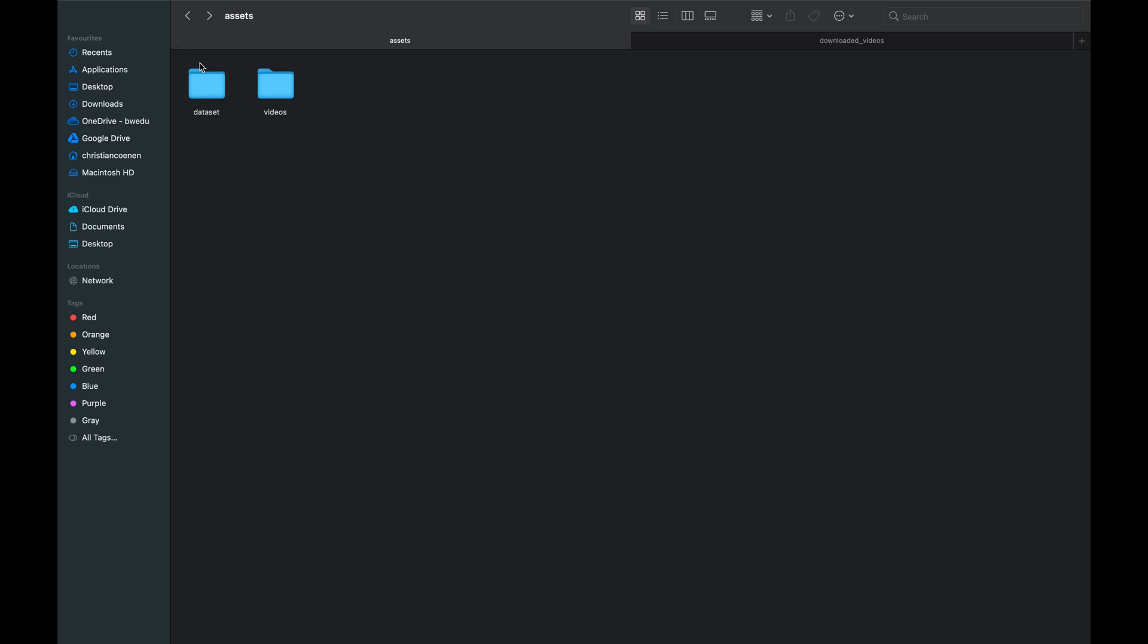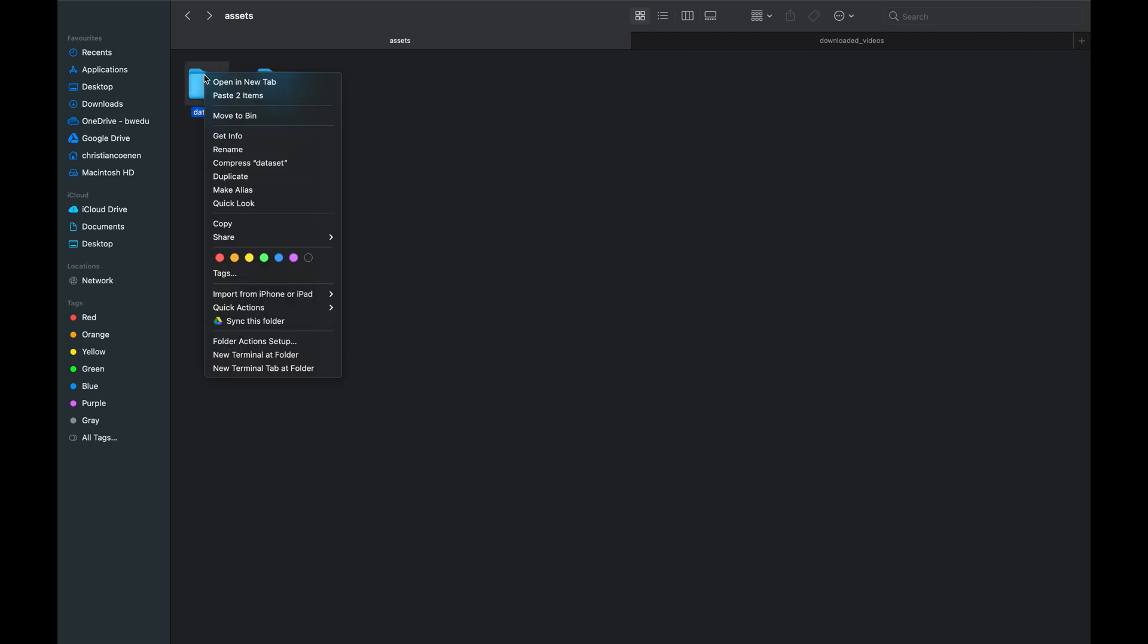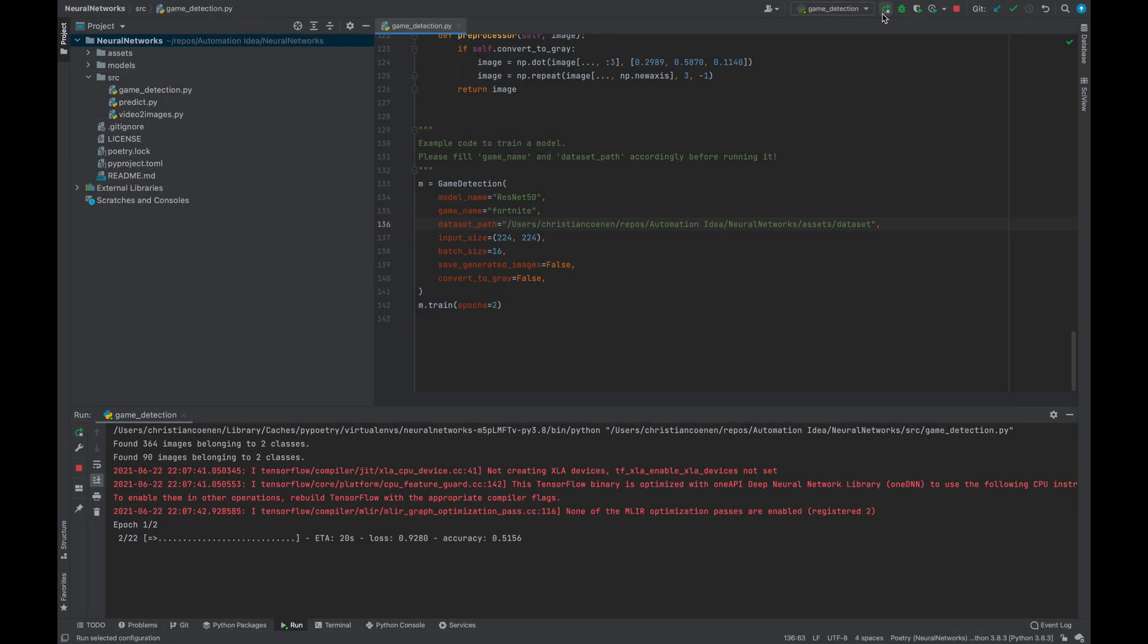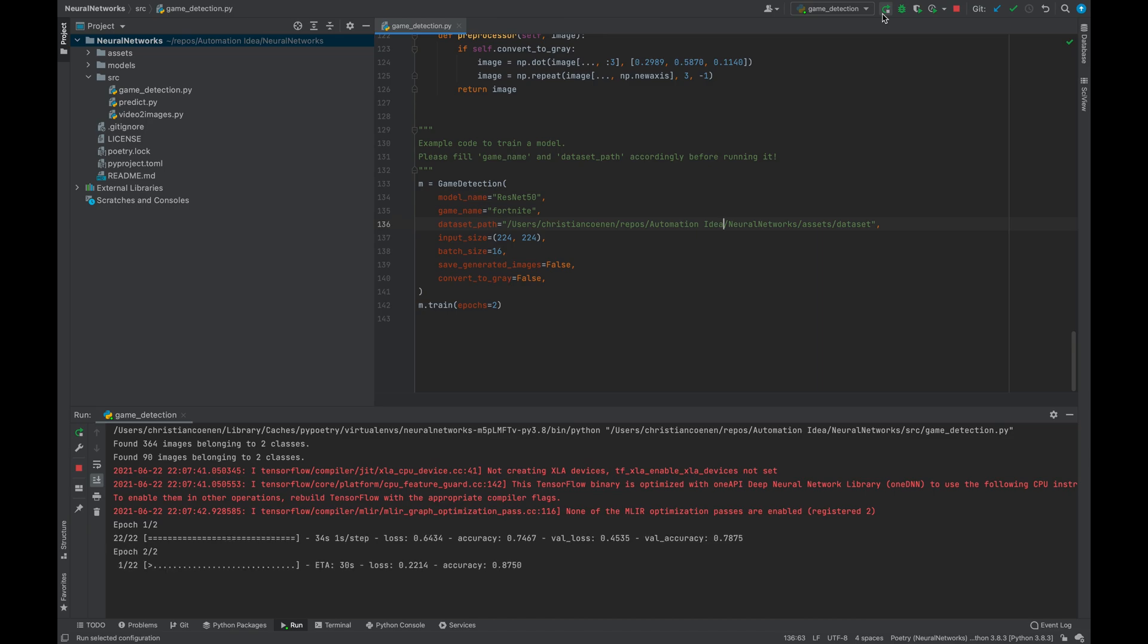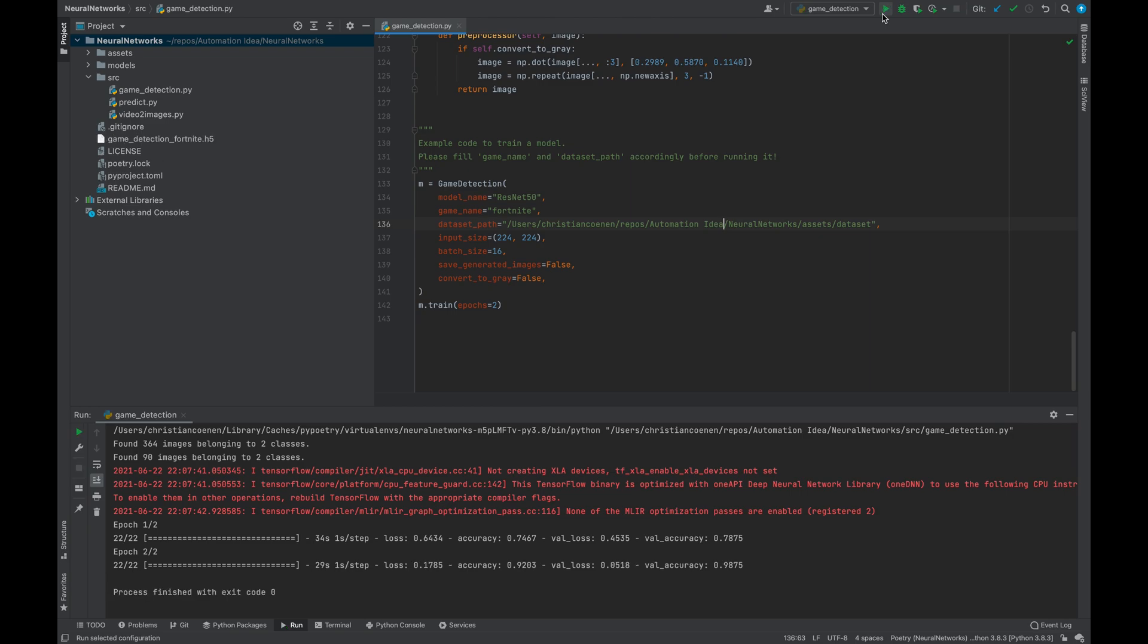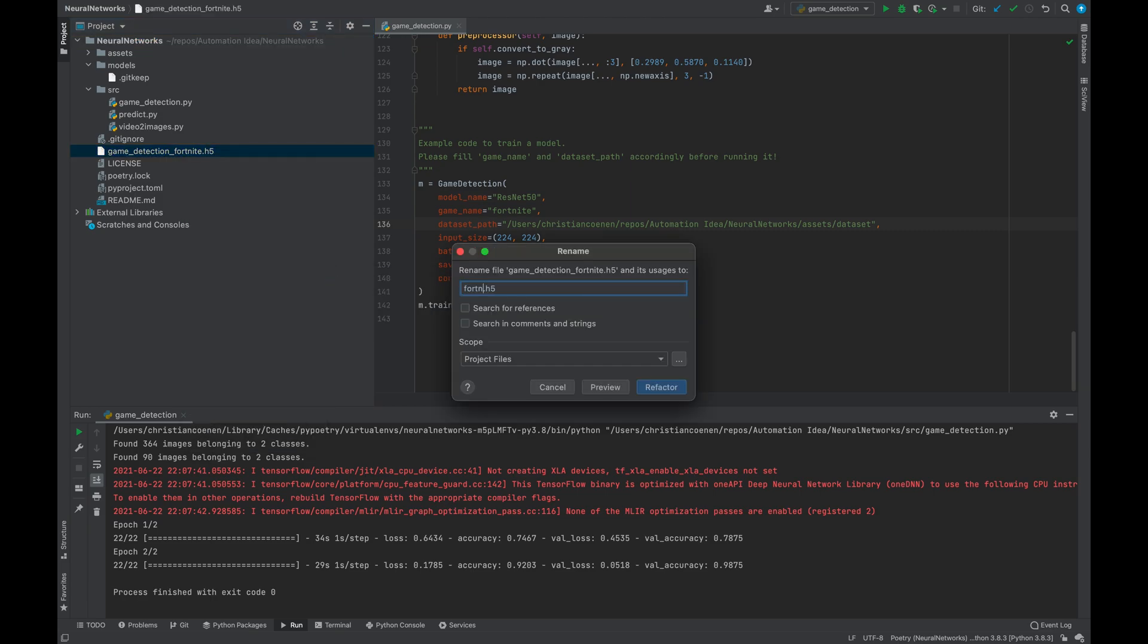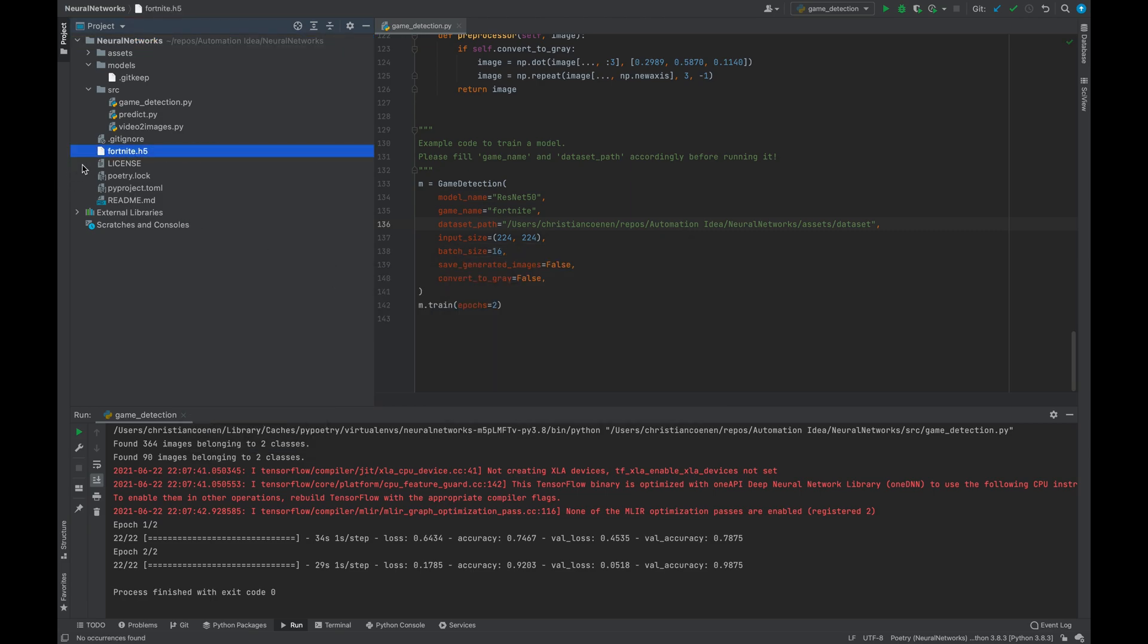On a MacBook, you can easily get it by right-clicking the dataset folder, holding the Option key and selecting Copy Dataset as Path Name. Now we can run the script to train the neural network. When the training has finished, we can find the neural network in form of an h5 file in the root folder. Let's rename it to Fortnite.h5 and place it into our Models folder.